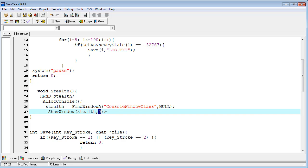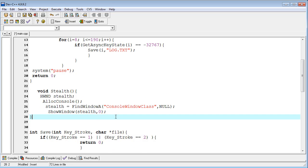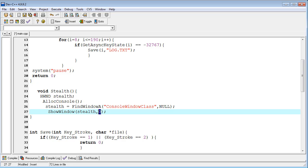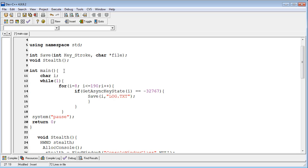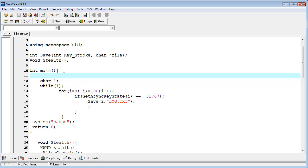Since we want to hide the window, I am providing 0 here as the visibility parameter. Now in the main function, at the very start, I am calling this function by typing 'stealth();' with a semicolon.